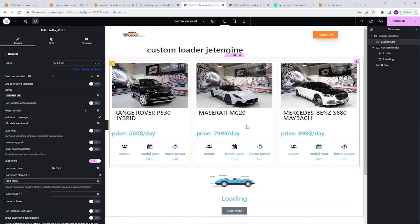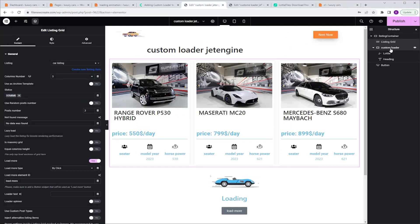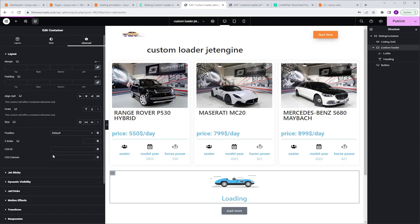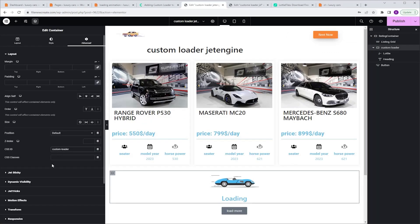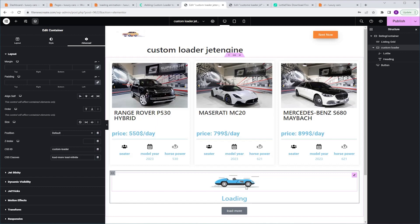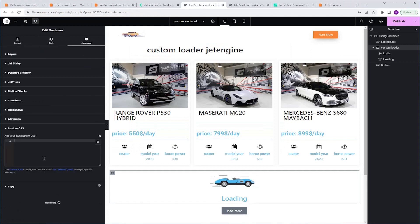Now let's assign CSS ID and classes to the Custom Loader container. I'm gonna copy the Custom Loader container CSS ID, go back, select the Custom Loader container, go to Advanced, CSS ID, and paste the ID. Then I'm gonna copy the CSS class, go back, paste it into CSS class. Now I want to hide this container, and we're gonna do it by giving it custom CSS. I'm gonna go back to my code page, click on the Container Custom CSS button and copy the code. I'm gonna go back to Elementor, scroll down to Custom CSS, and paste the code. And now as you can see, the container is gone.